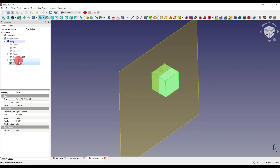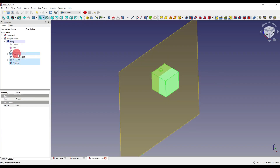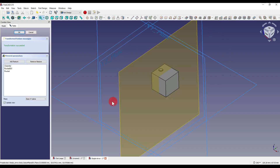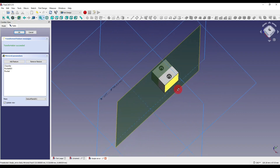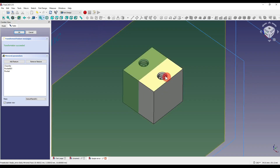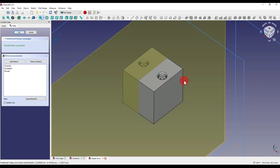I can either select all three of the features that I want to mirror onto this cube by selecting them and then clicking on the mirror icon. I can then select our plane by clicking 'Select Reference' and selecting the plane, and as you can see it is now mirrored on the opposite side of our cube.